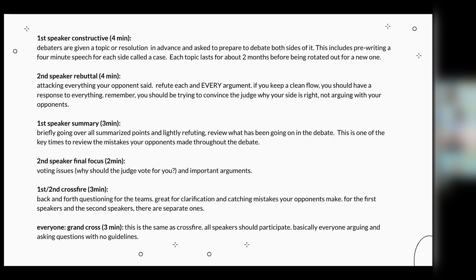The first speaker summary speech is three minutes. It's briefly going over all the summarized points, lightly refuting, and reviewing what has been going on through the debate. It's one of the key times to review the mistakes your opponents have been making. Then the second speaker final focus is the last speech — it's voting issues, so why should the judge vote for you and what are your critical key arguments as to why you have won.